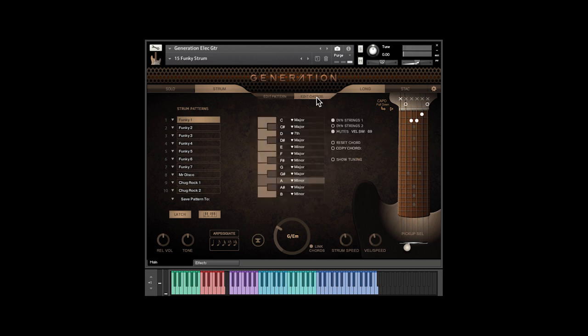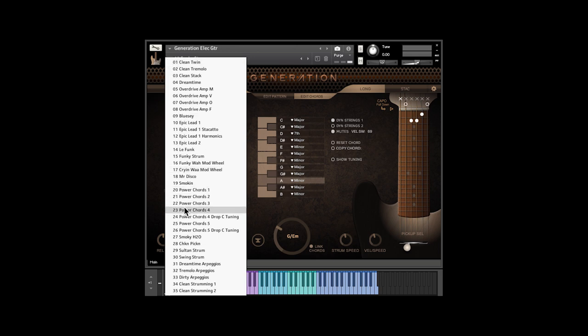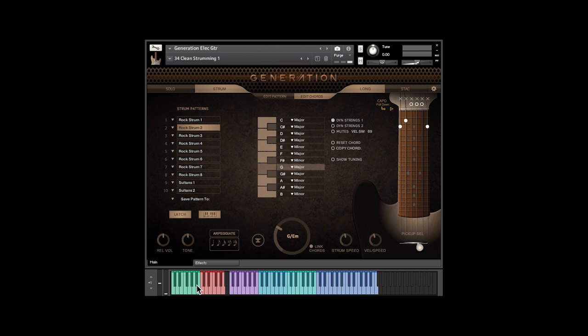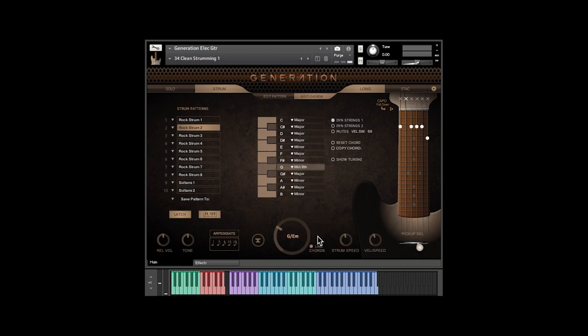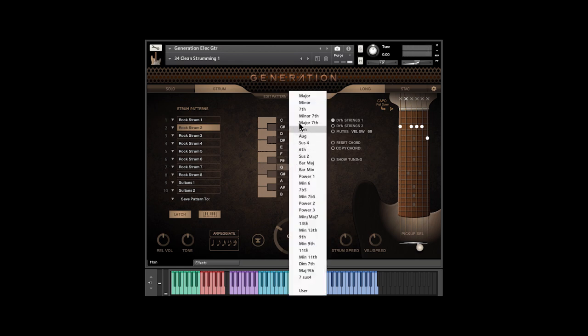The Edit Chords button shows you what's going on with the chords themselves. Let's load in another snapshot, Clean Strumming 1. Here is where you choose a chord variation for every root note. So if I play a G note in either the pattern octave or the single strums octaves, I get a G major chord. I can change that to a minor 9th. Now every time I play a G, I get a G minor 9th.